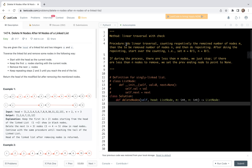With that said, we are ready to look at the method. The solution is based on linear traversal with check. The procedure is very straightforward: we do linear traversal, counting the remaining number of nodes m and the to-be-removed number of nodes n, and then do repointing. After doing the repointing, we start over the counting again.